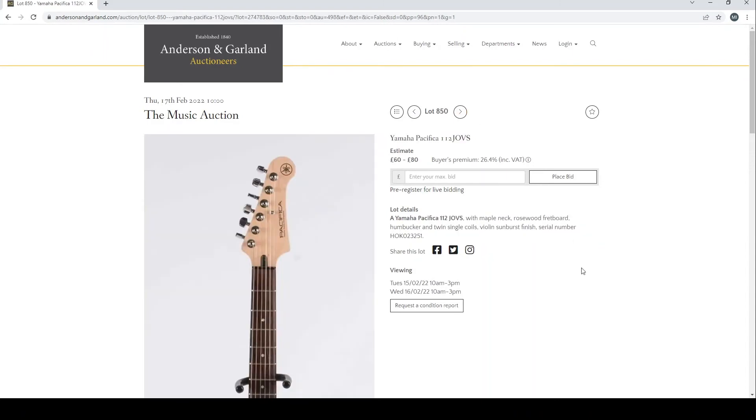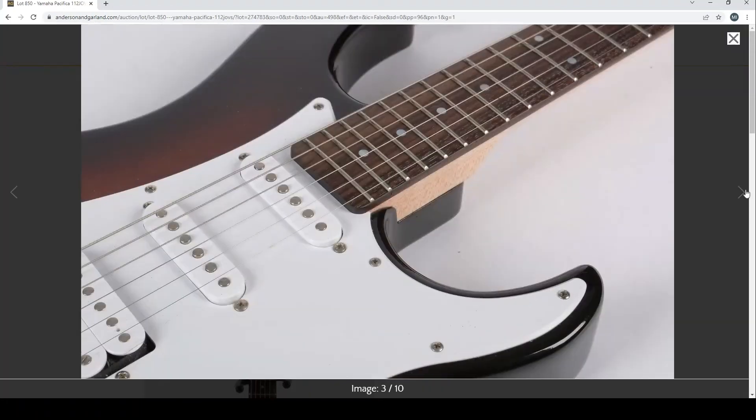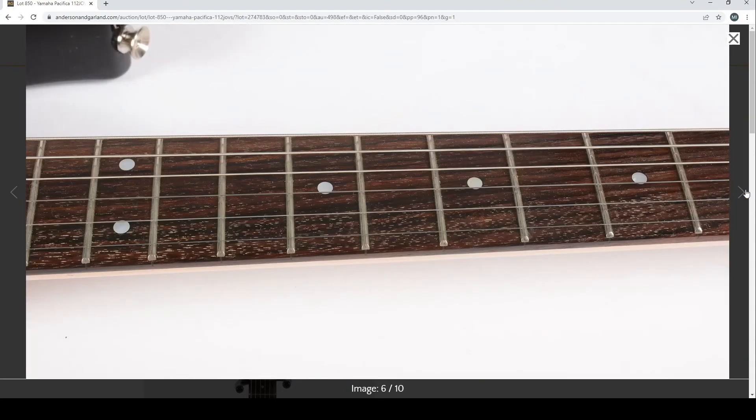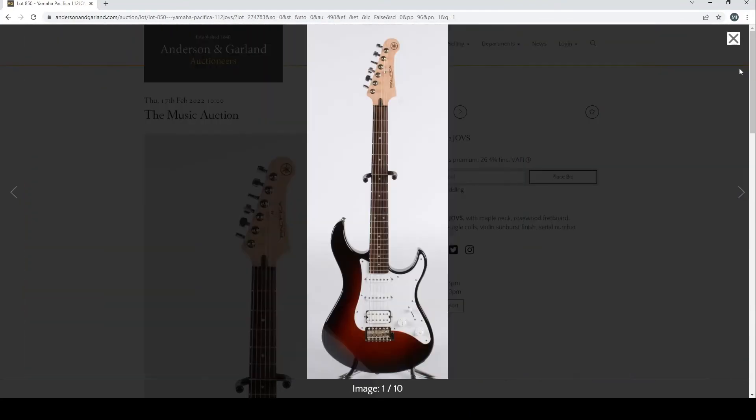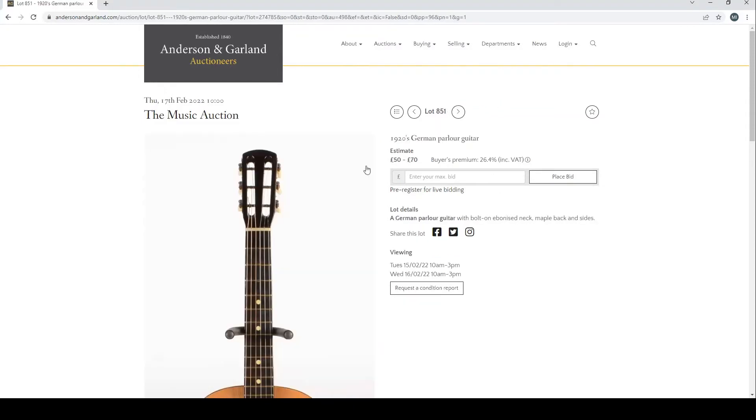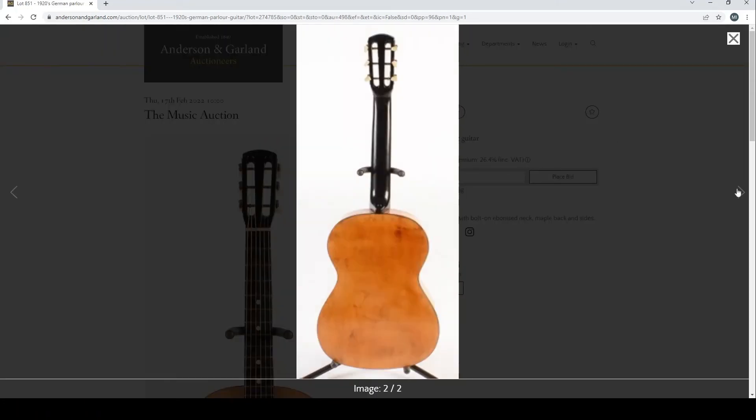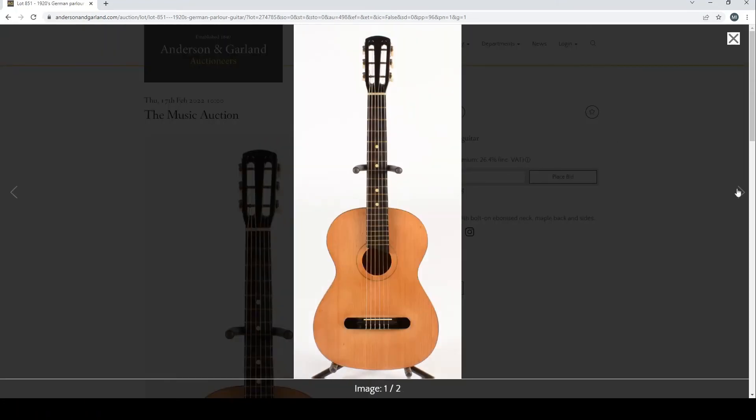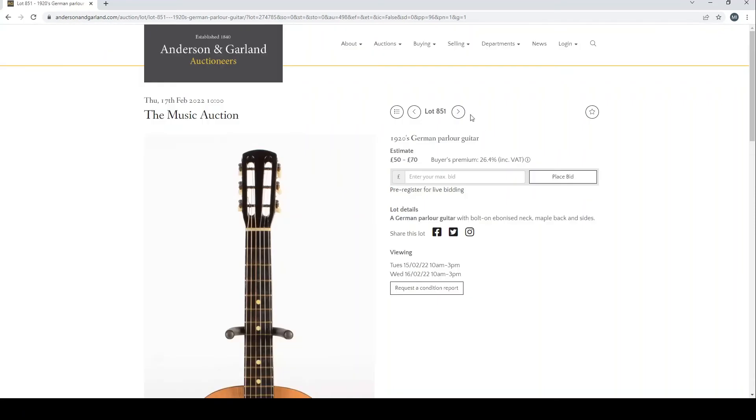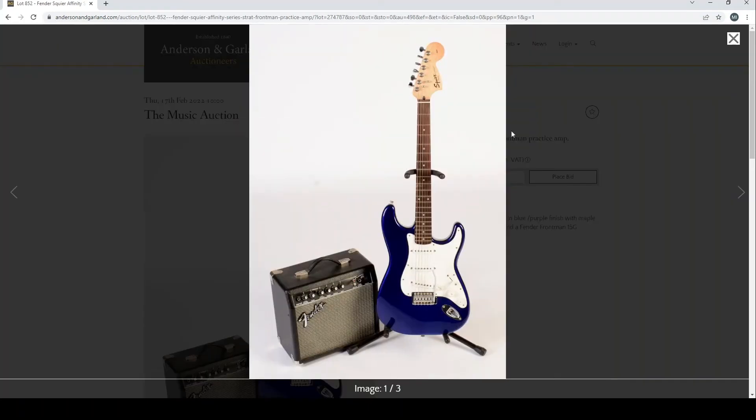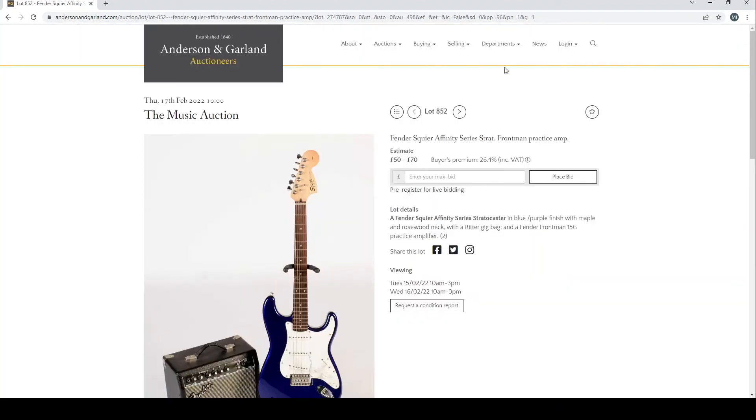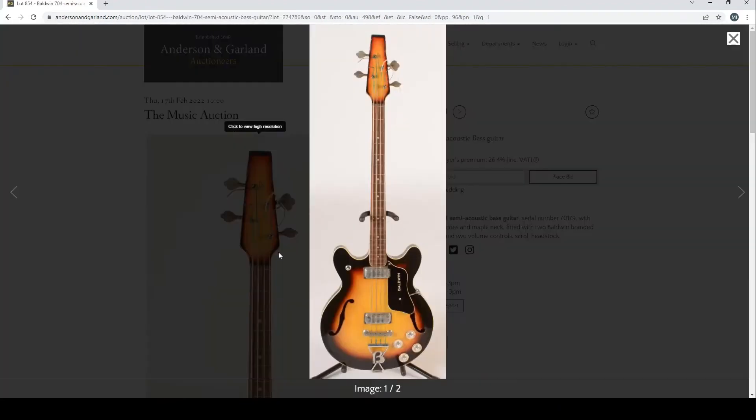Yamaha Pacifica 112JOVS. Let's have a look at that. Pretty good, these Pacificas. I used to have a couple of them when I was a bit younger of the higher end of the old style, the 812W's I think. They're really, really good. Quite a high-end German parlor guitar. This is pretty a low grade one, £50-£70, yeah sounds about right. Fender Squier Affinity with this little amp, pretty normal.